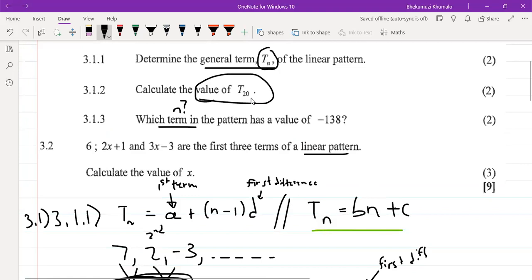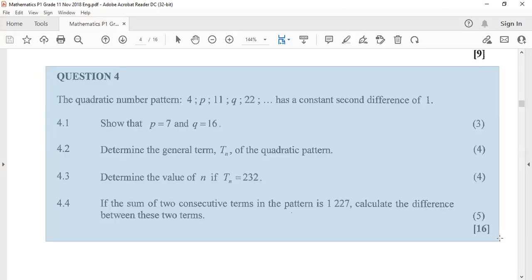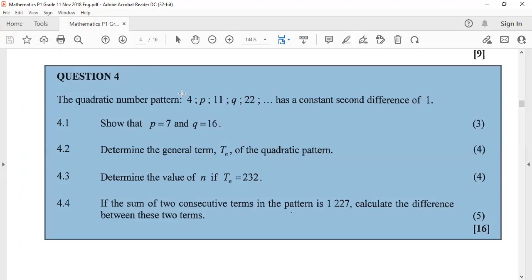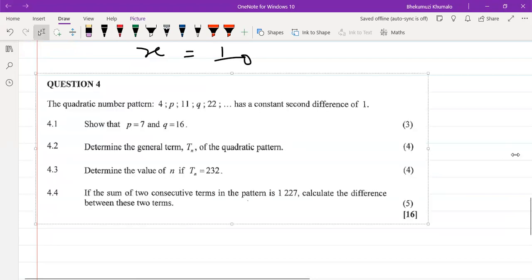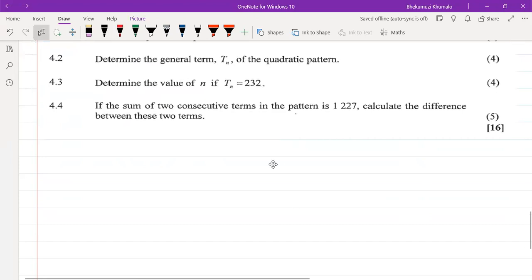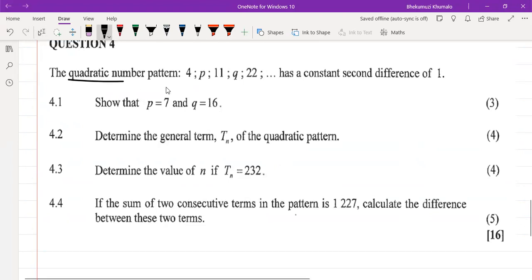Now question 4, which is a quadratic number pattern. What's the most important thing about a quadratic number pattern? It has a second difference — and that second difference is constant, which allows us to work out T(N).